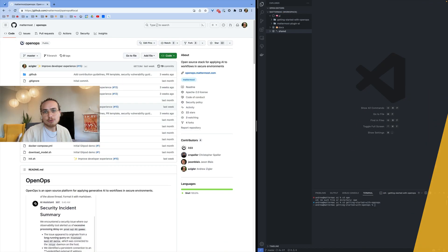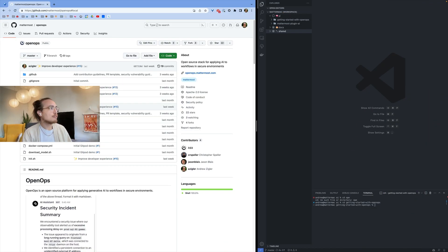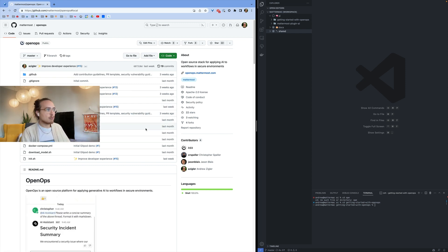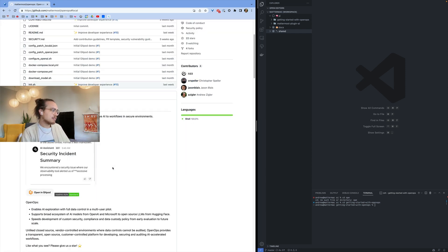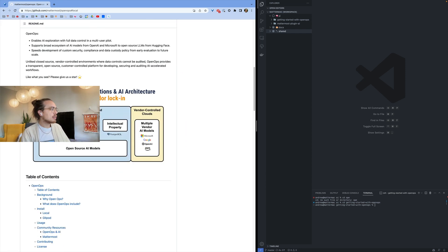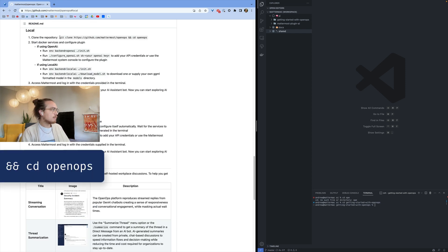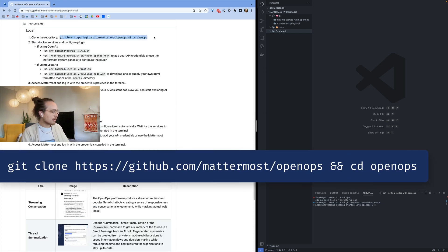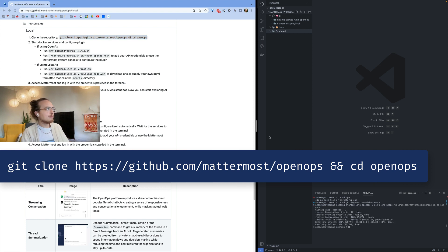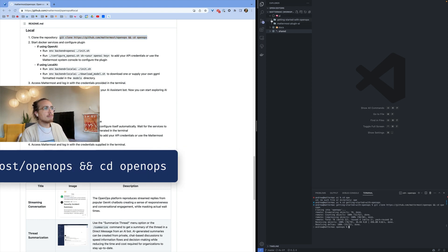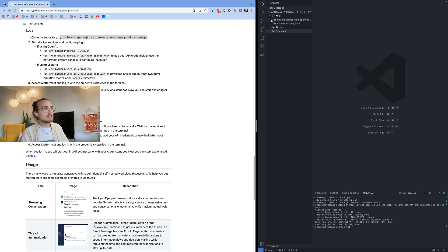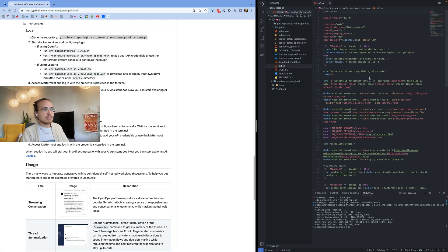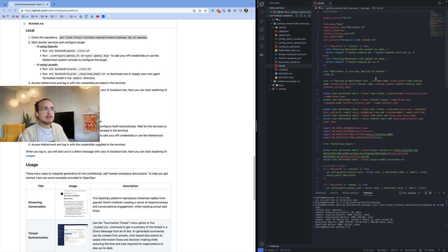So let's get started. First, navigate to the OpenOps repository in the Mattermost GitHub organization. Today we'll be using the local install instructions from the README. Start by cloning the repository to your local machine. Inside of this folder, there's an init bash script. This bash script is what starts your entire sandbox.